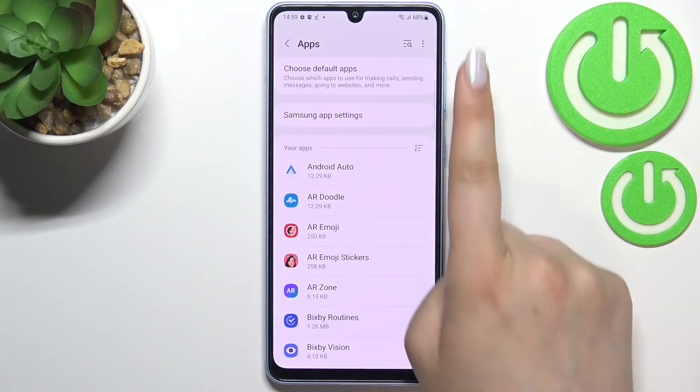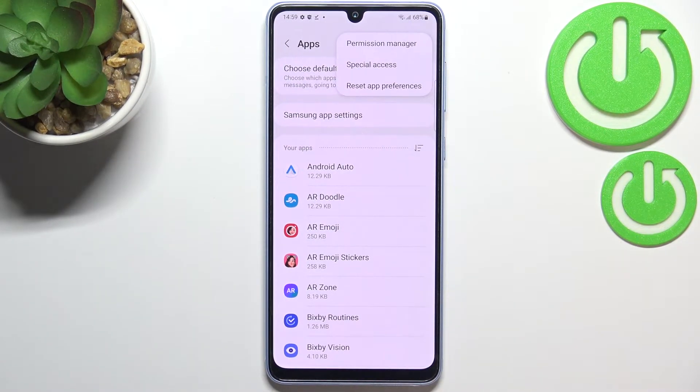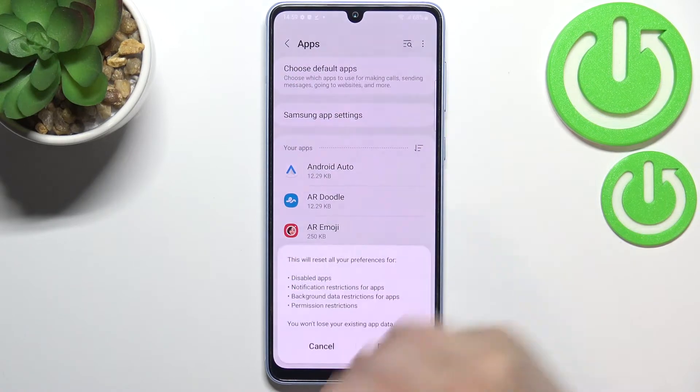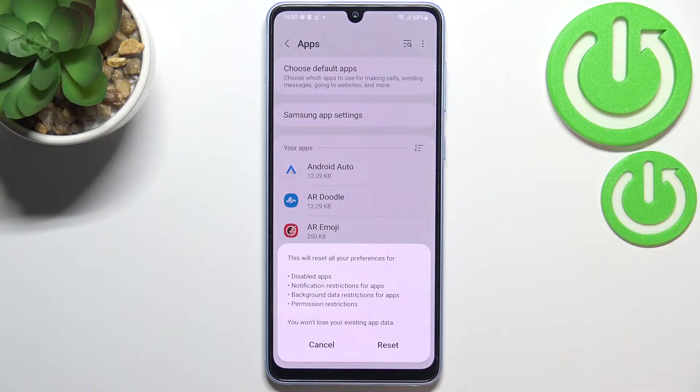Now let's tap on the three dots icon in the upper right corner and as you can see we've got the option 'Reset app preferences'.